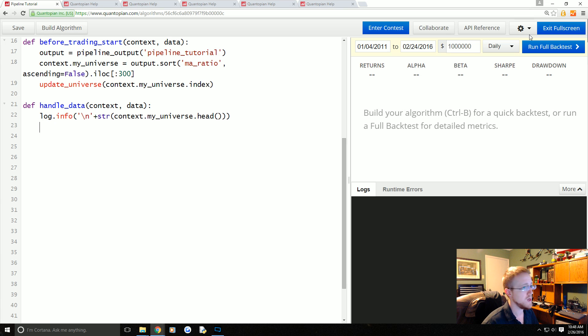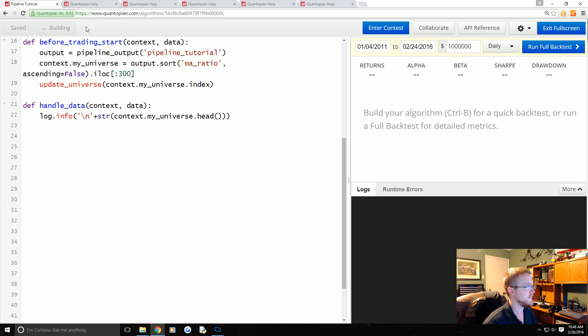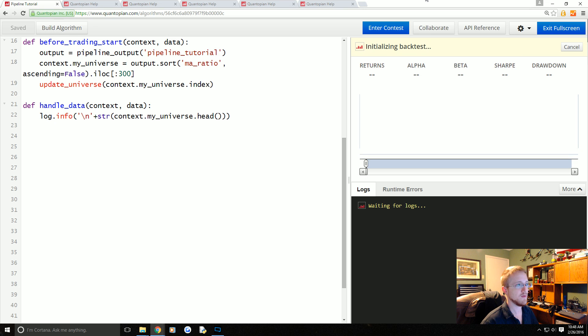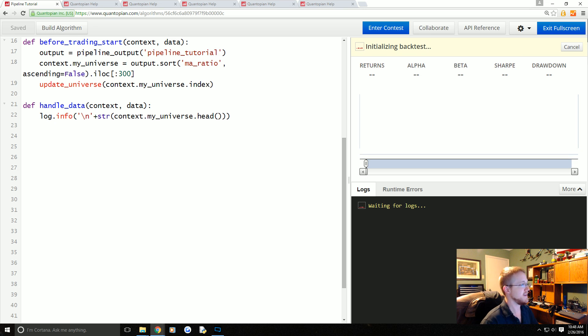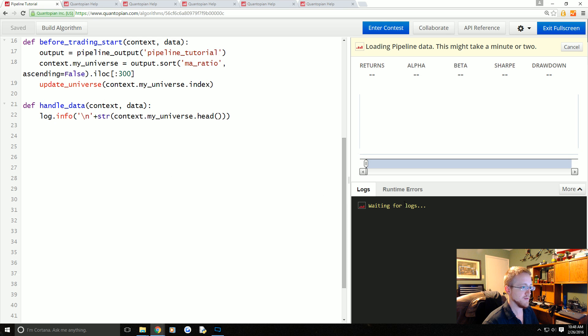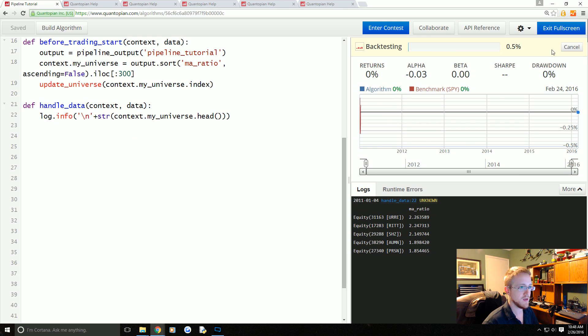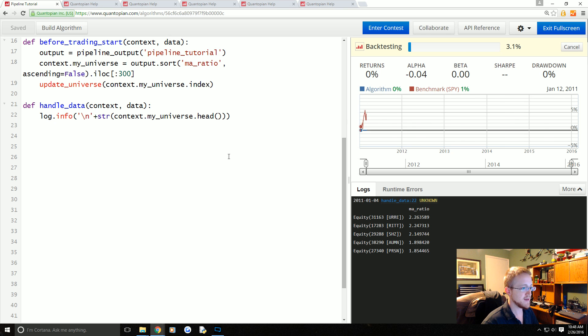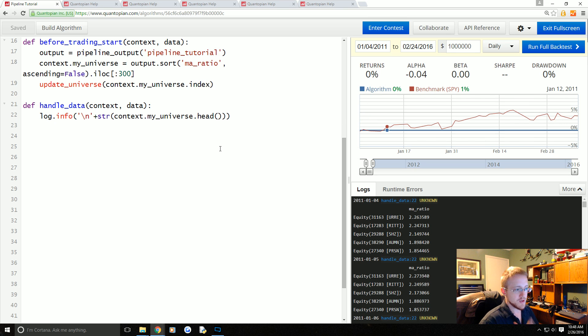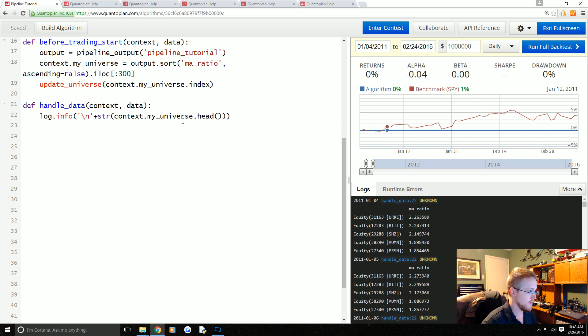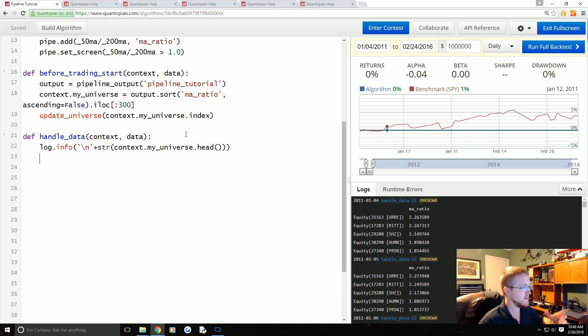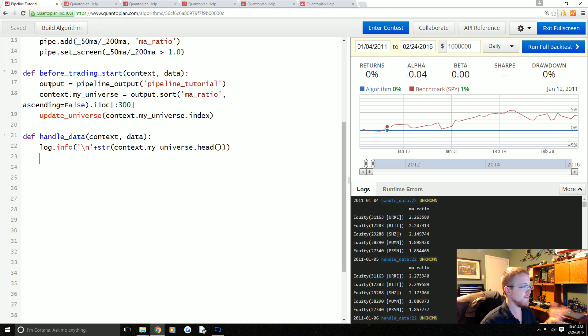We'll go ahead and build here, see what we get or if we get an error or something like that. If we don't get an error we'll proceed to the next one, actually build a strategy within handle_data. Cool, okay so we'll cancel the backtest.